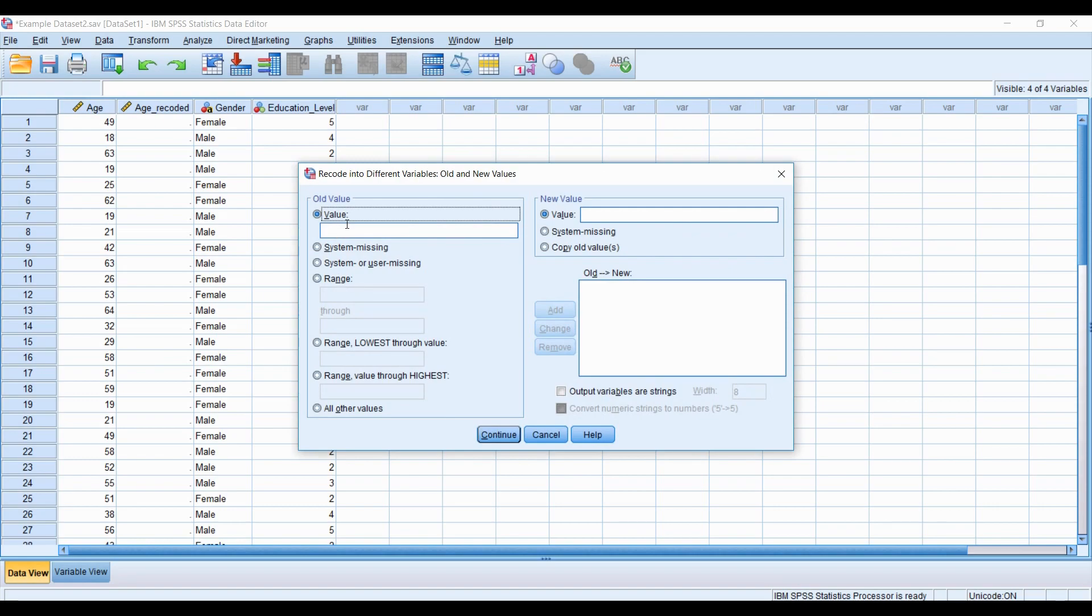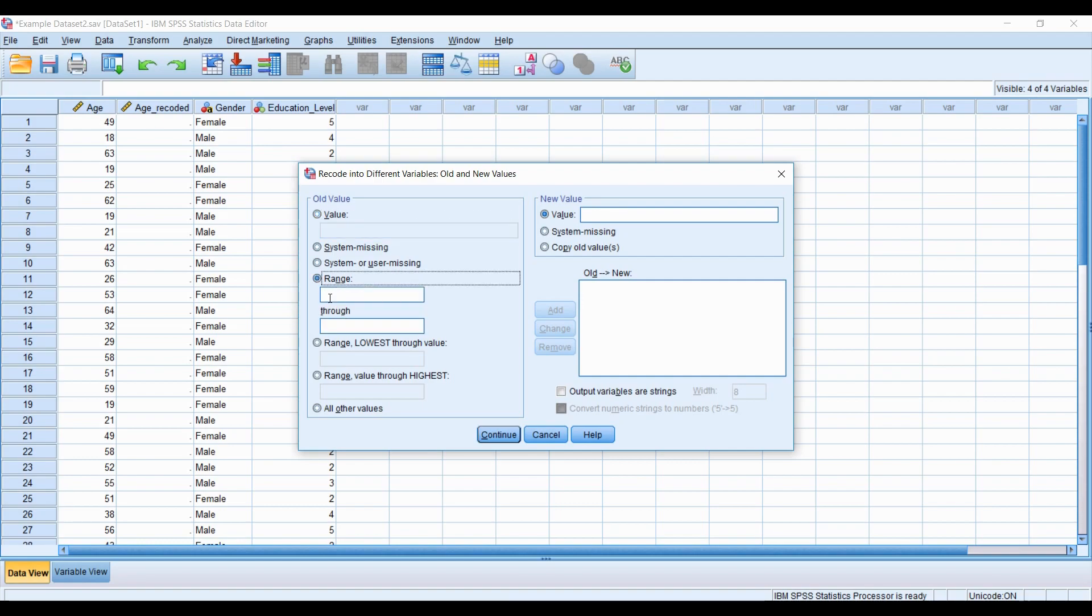So this is the menu now where you're going to actually recode your variable. In some cases, you could just add the original value here and the new value you may want, such as in a Likert scale. But in this example, we're working with ranges.